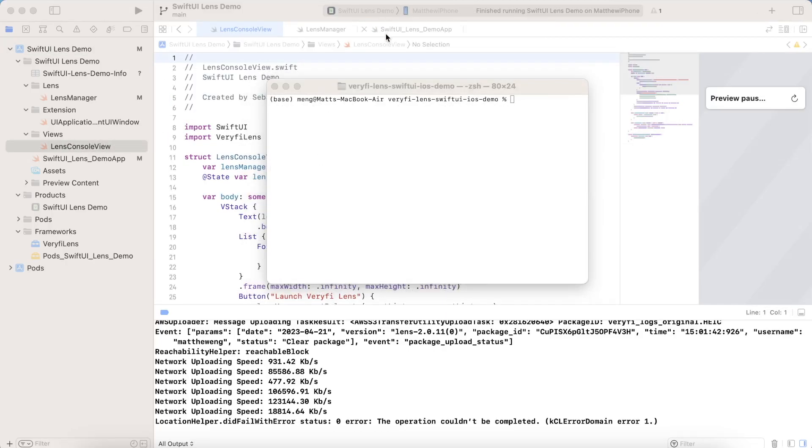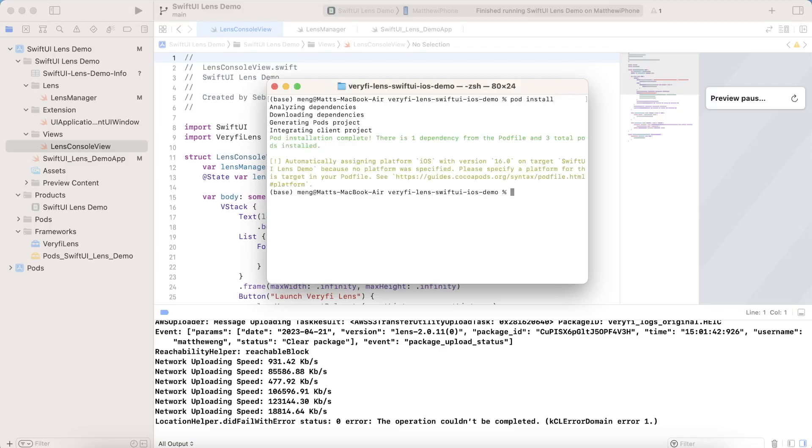Once you've saved those credentials, you can go into your project folder, and then run pod install. And of course, we already installed it inside this project. But at this point, you should now have verify lens installed and ready to go.